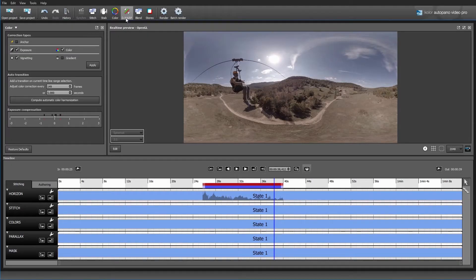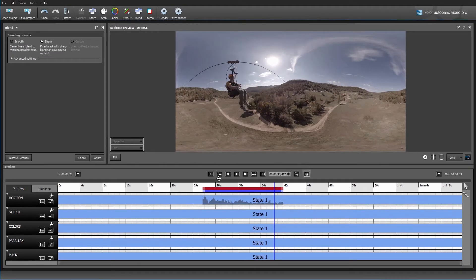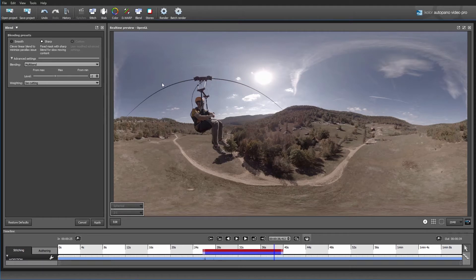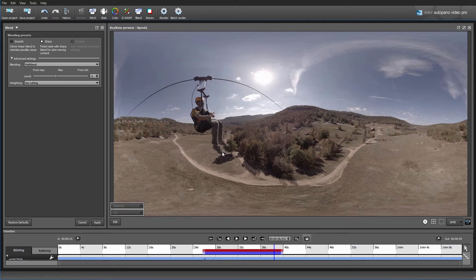The next setting is really where AutoPano Video Pro is going to shine — that is with the De-warp setting. It's pretty revolutionary. But first let's jump to the blend settings. With the different blend settings we have Sharp and Smooth as the two main ones. With Sharp, between each camera it's going to be a very hard cut-off from one camera to the other, which will ensure we don't have as much ghosting happening. With a Smooth blending setting it will blend smoothly from one camera to the next. This was commonly used in the beginning of 360 videos, but with fast motion or action it would give a ghosting effect around the borders of each camera.